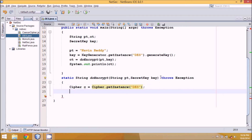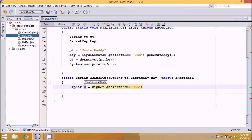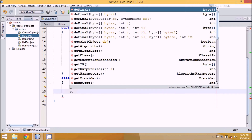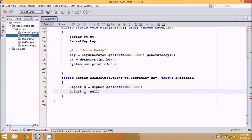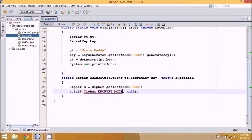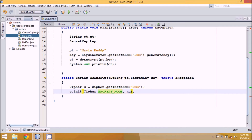Once we have the Cipher object c, we initialize it using c.init(). When initializing a cipher block, you specify whether it's for encryption or decryption. To specify encryption, we use the constant Cipher.ENCRYPT_MODE, and then pass the key. A cipher block works for only one mode and one key.